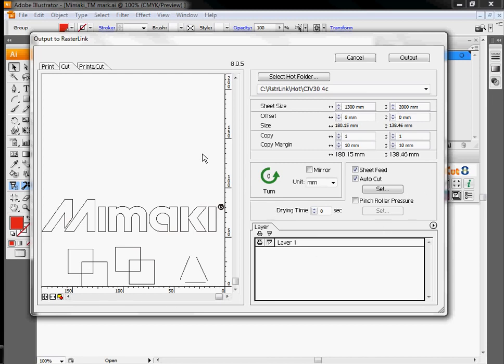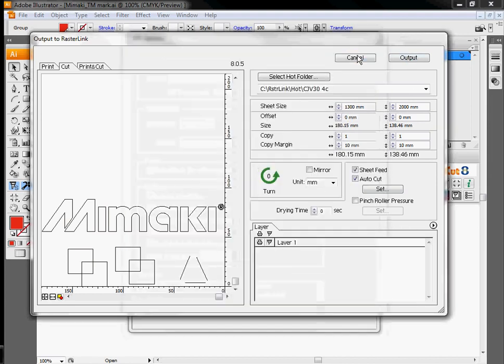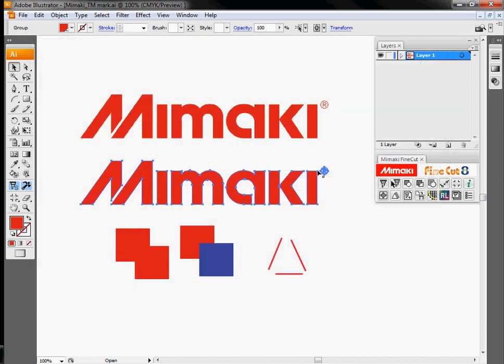And again, like the FineCut plot window, once you have all your options set, go through and click output, and that will output everything to Rasterlink. At that point, we can do a print and cut from within the RIP software.